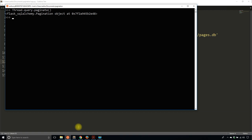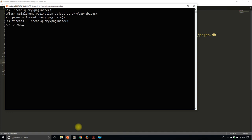If I create a variable called threads — so threads = thread.query.paginate() — and then I call threads.pages, that tells me the number of pages in my pagination object. In this case it's 10. If I want to know what page I'm on, I can do threads.page, which tells me I'm on page one.